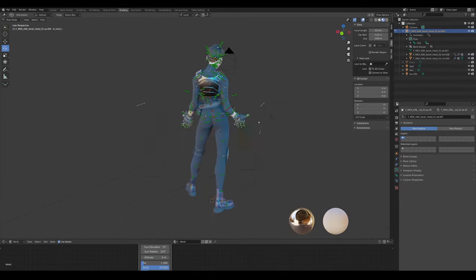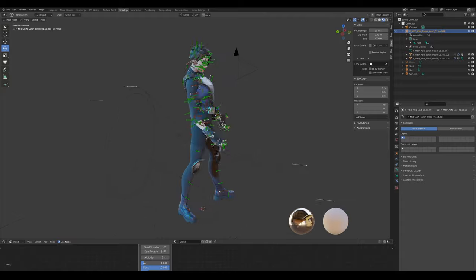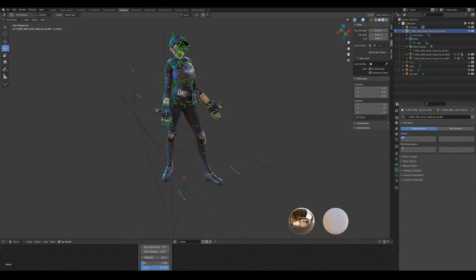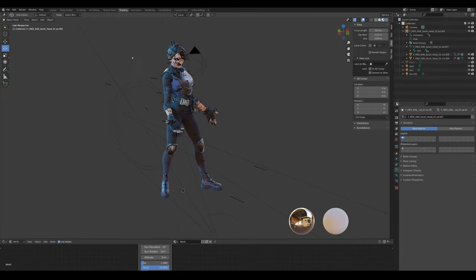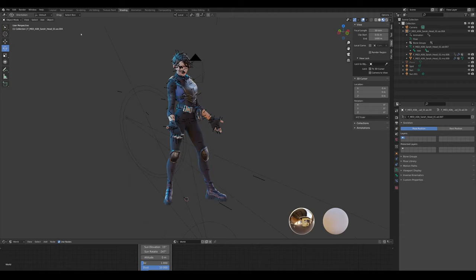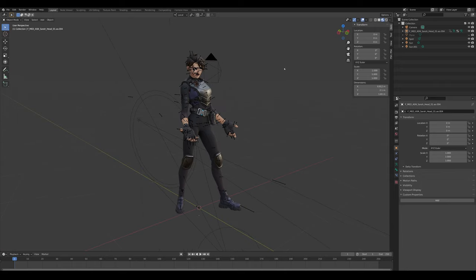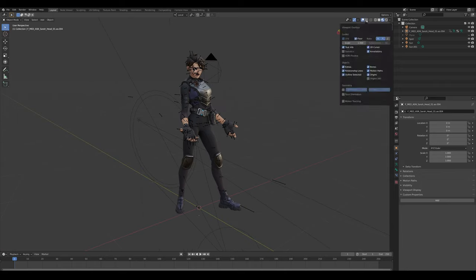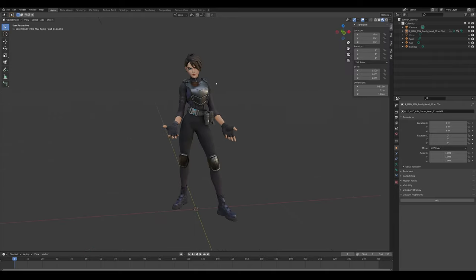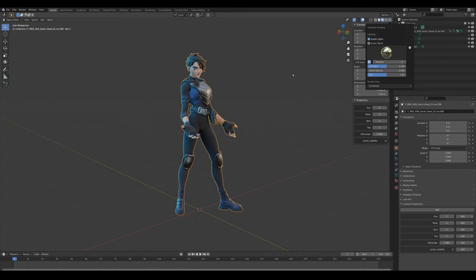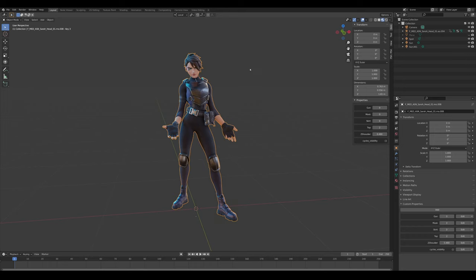First thing we want to do is hide the bones while we're working. Go to layout, enable this, and disable — when you go into this little tab — the bones and maybe the extras, so that we can select her. Let's turn this on for a beautiful effect.